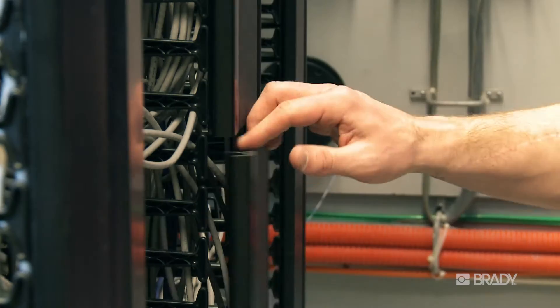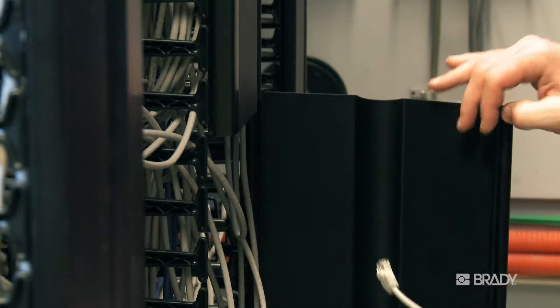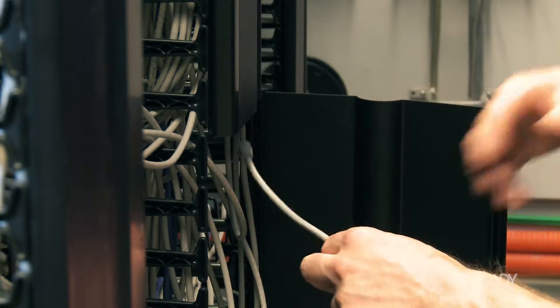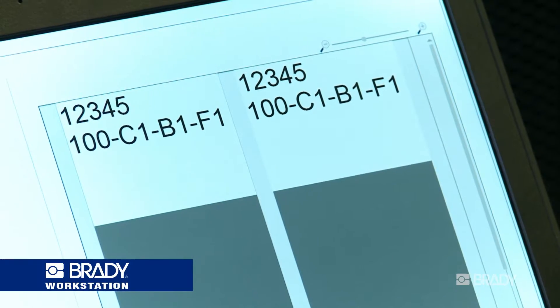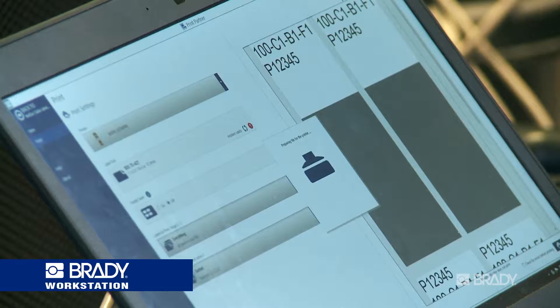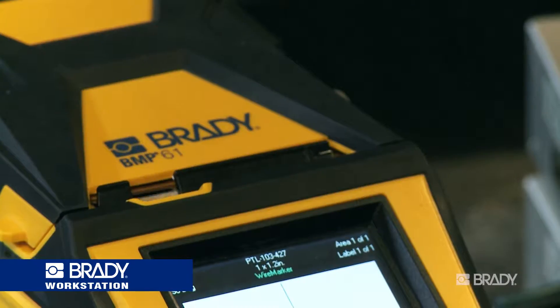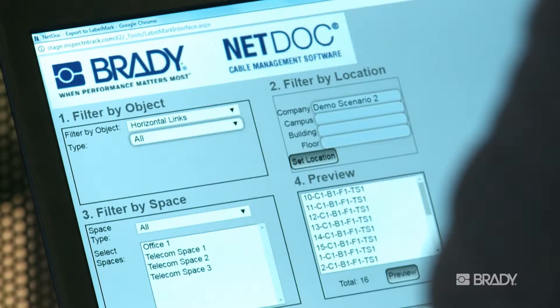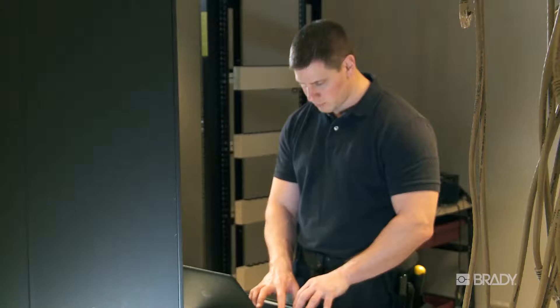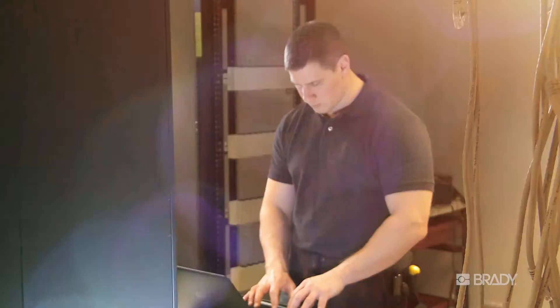More effectively manage moves, additions, and changes by understanding the impacts they have to existing cabling and hardware within your facility. Easily label cables and hardware by using the included Brady Workstation label design and print software. Convenient access to cable documentation through a web browser for those who need it when they need it.